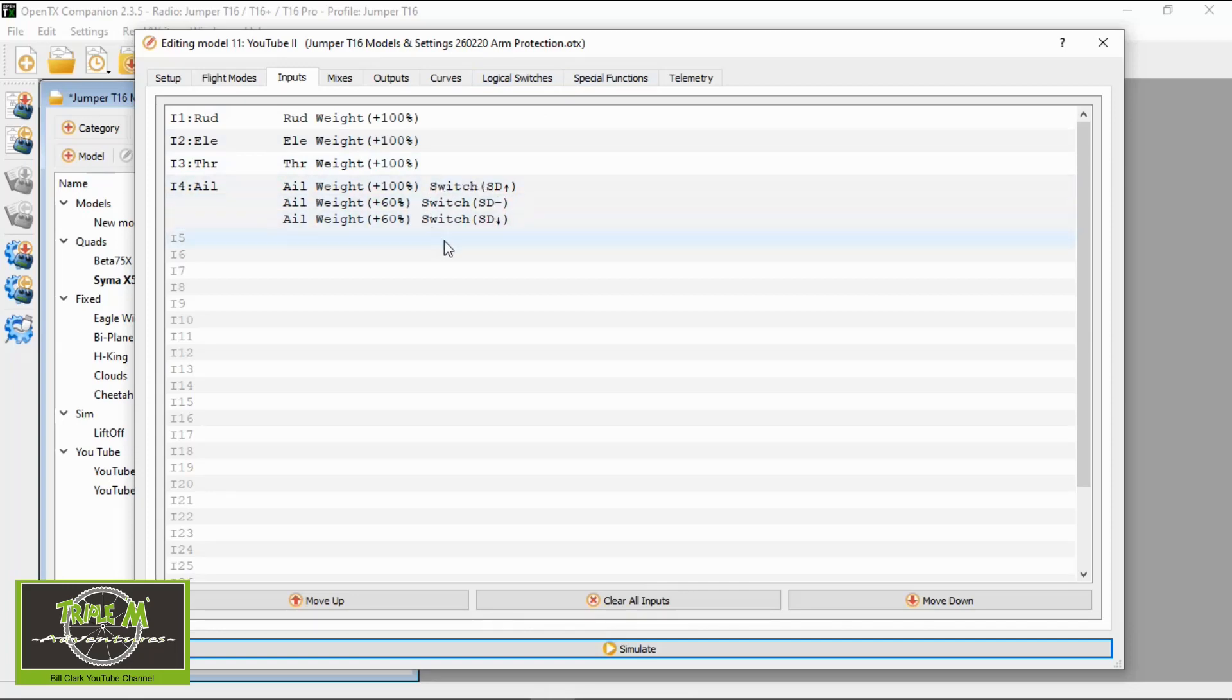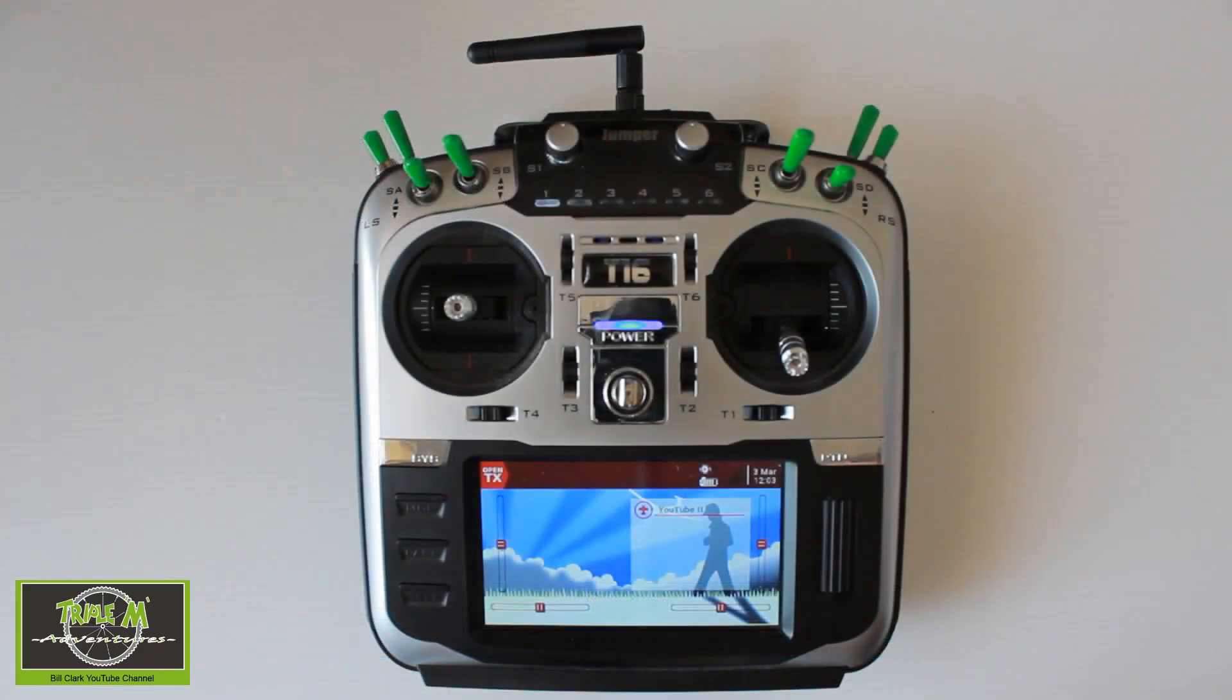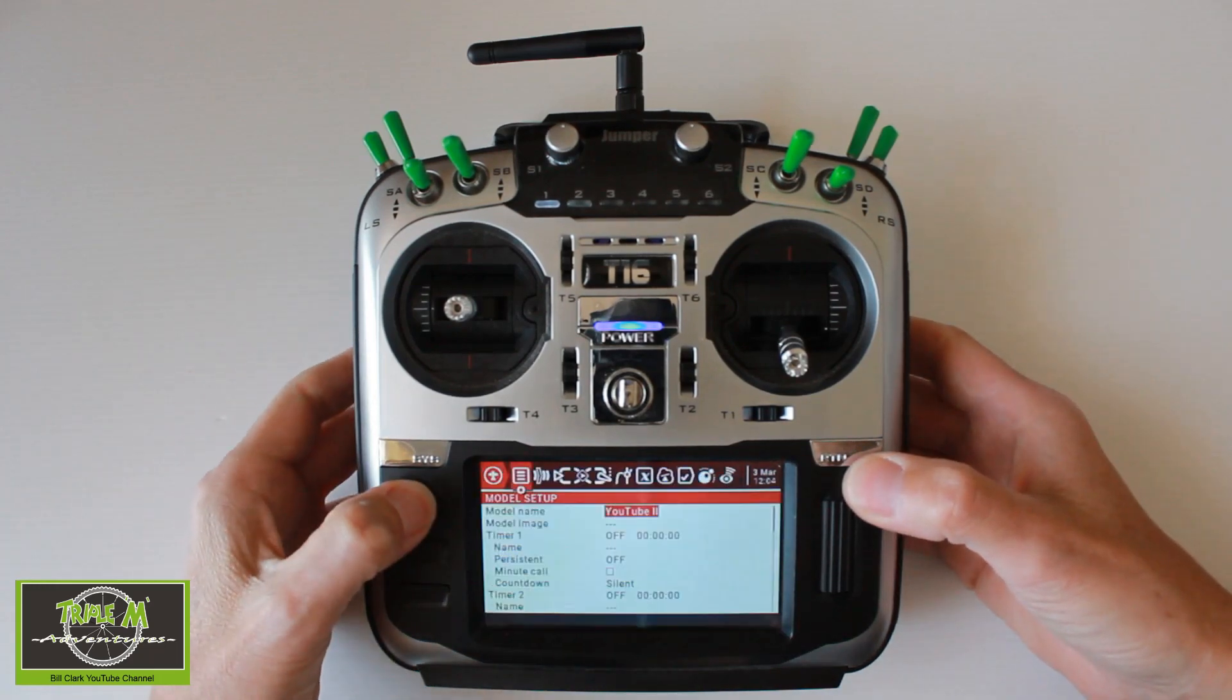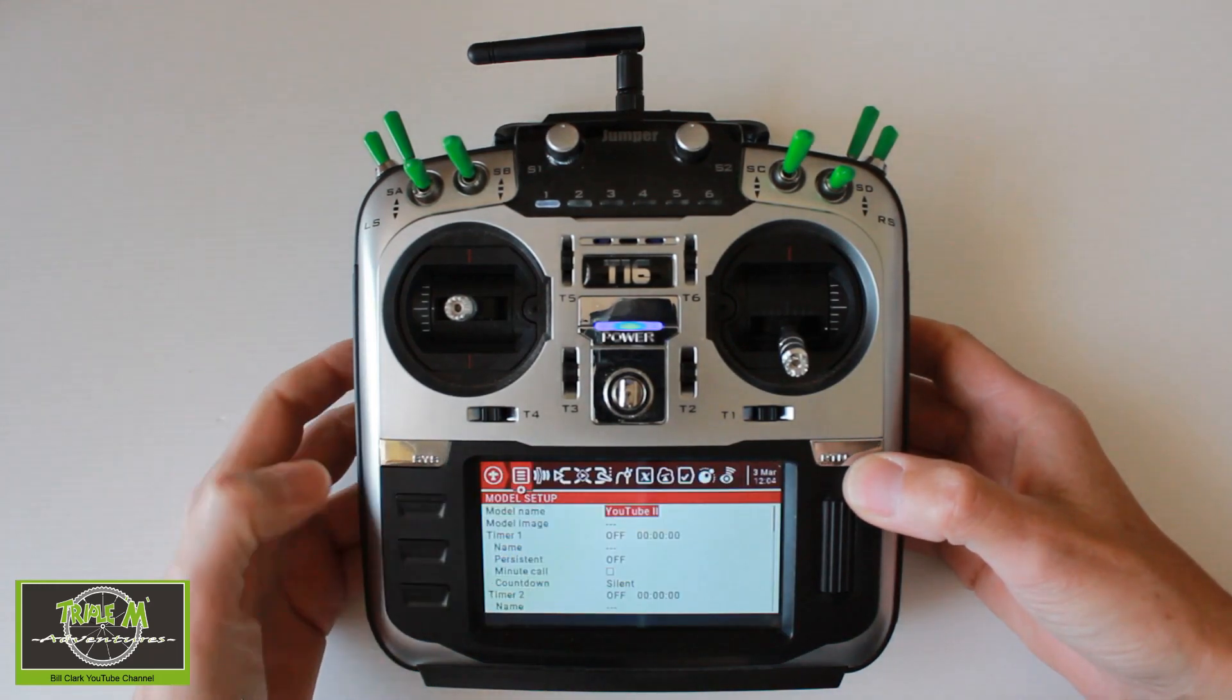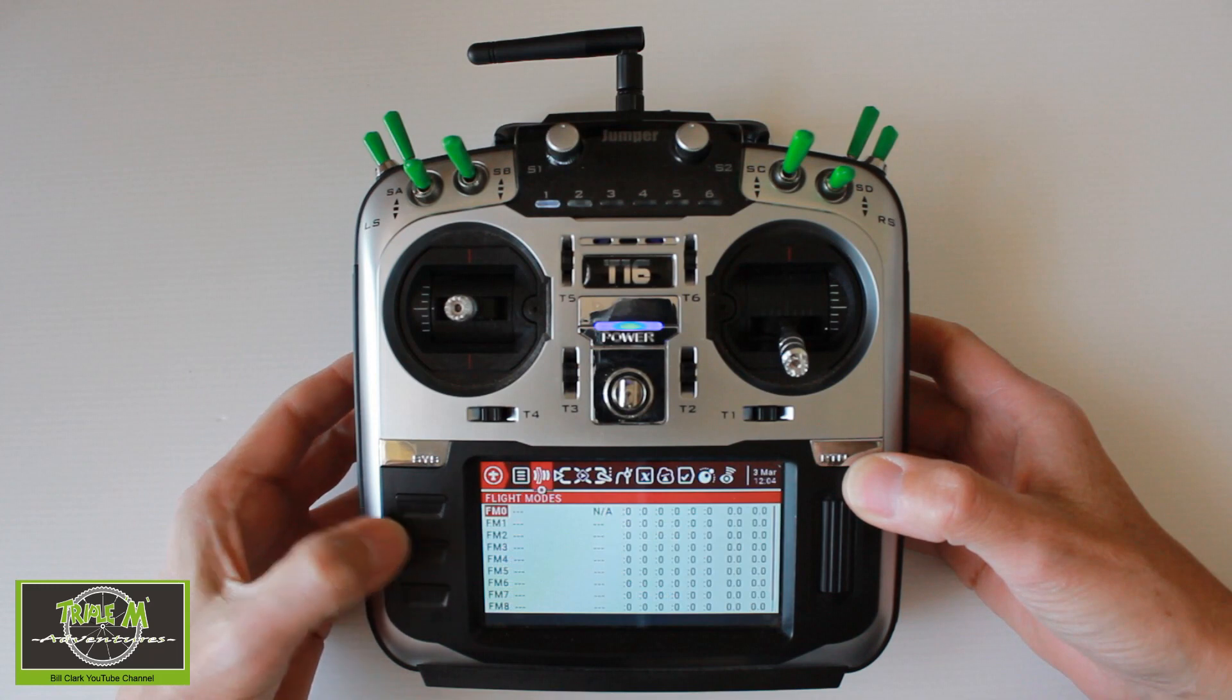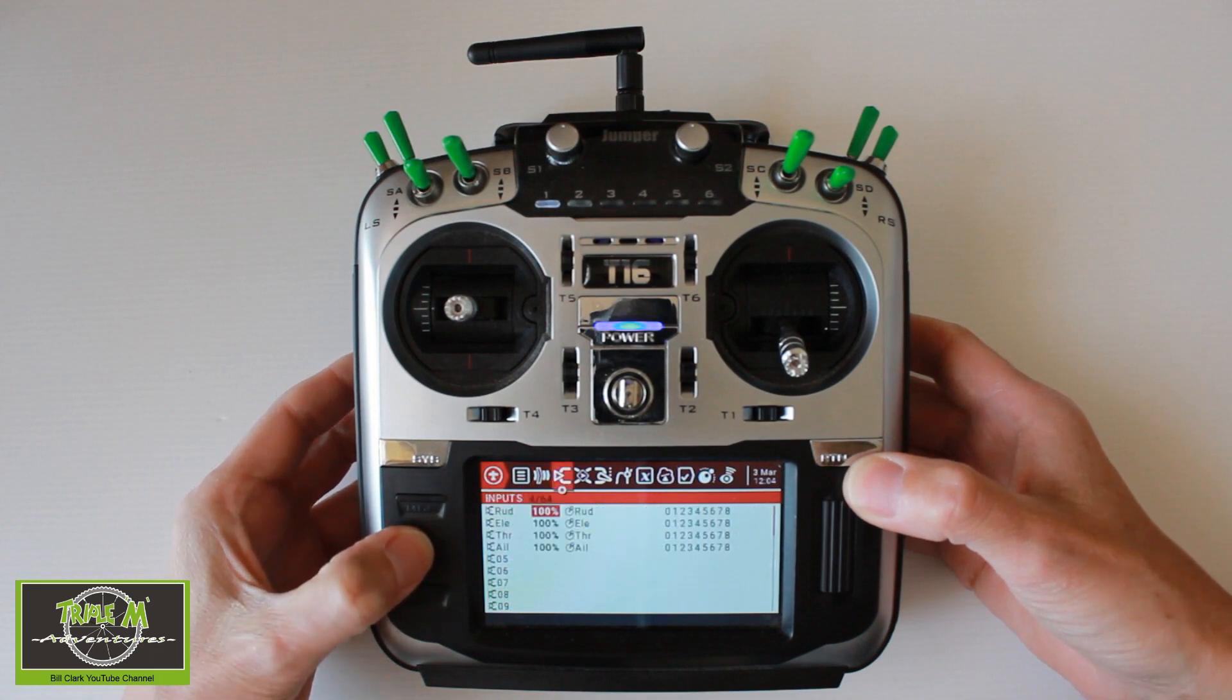Now let's switch over to the radio. Okay, let's switch over to my fantastic Jumper T16 radio. Okay, we need to select push the model button and then the page button until we get to inputs.